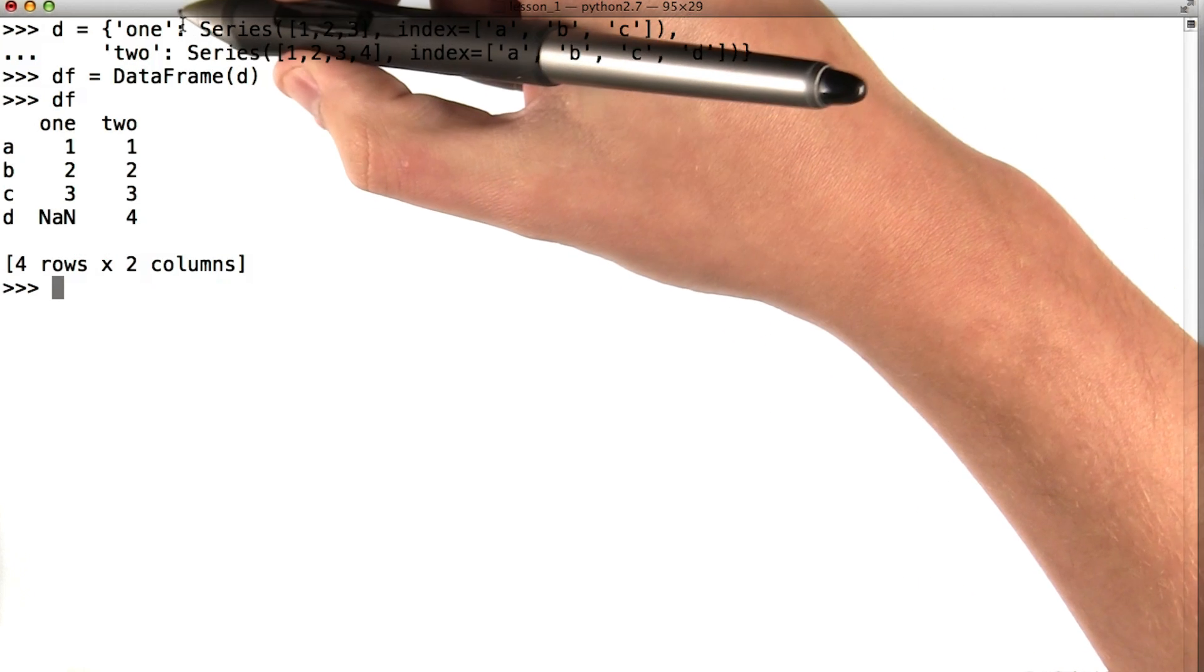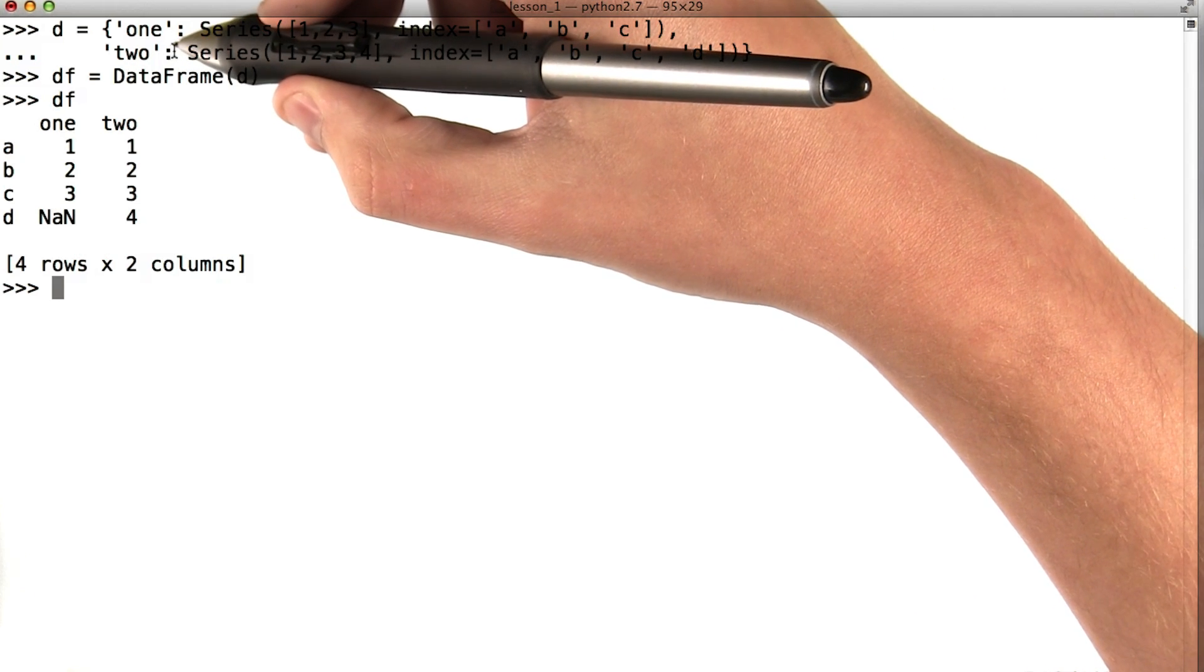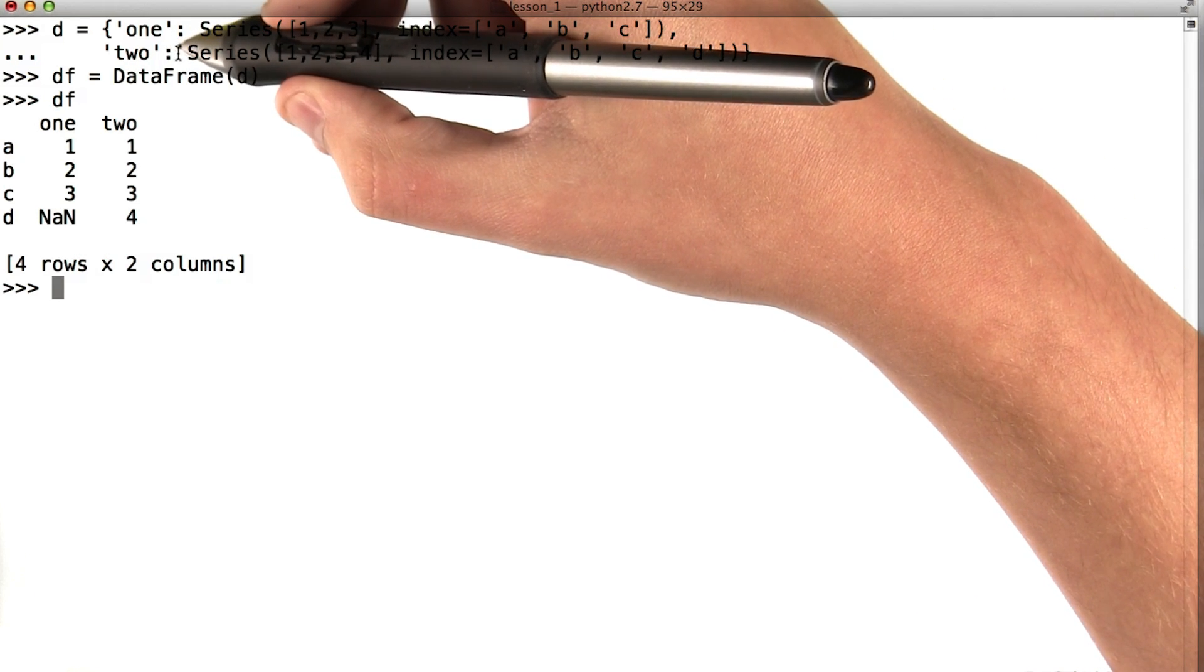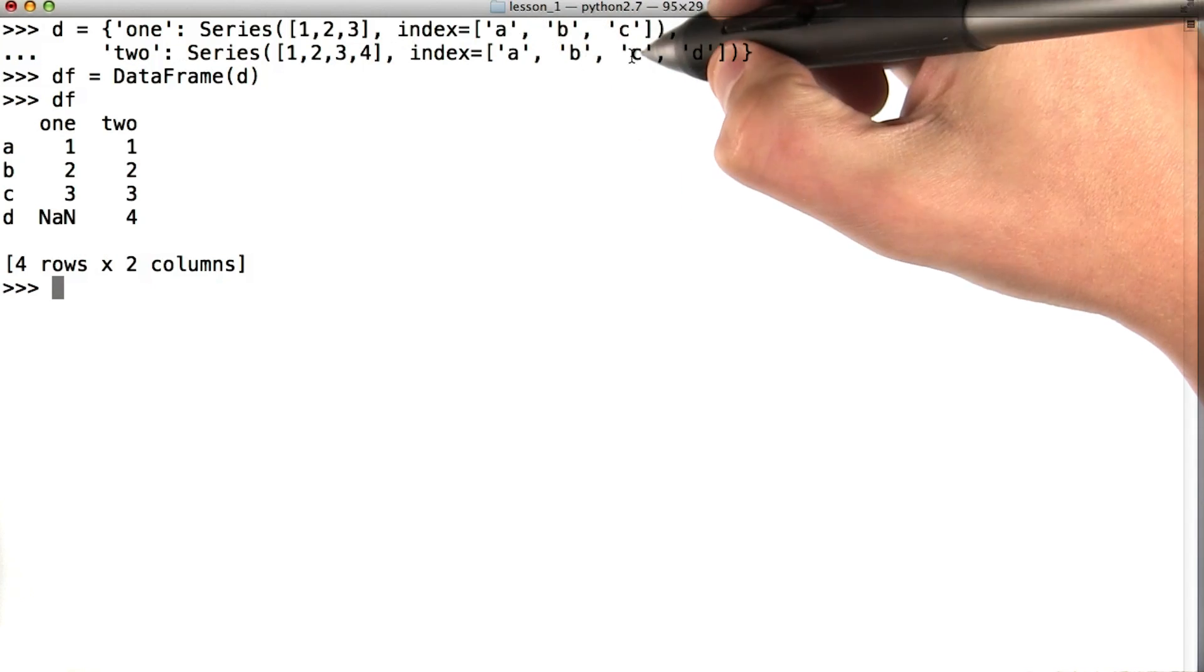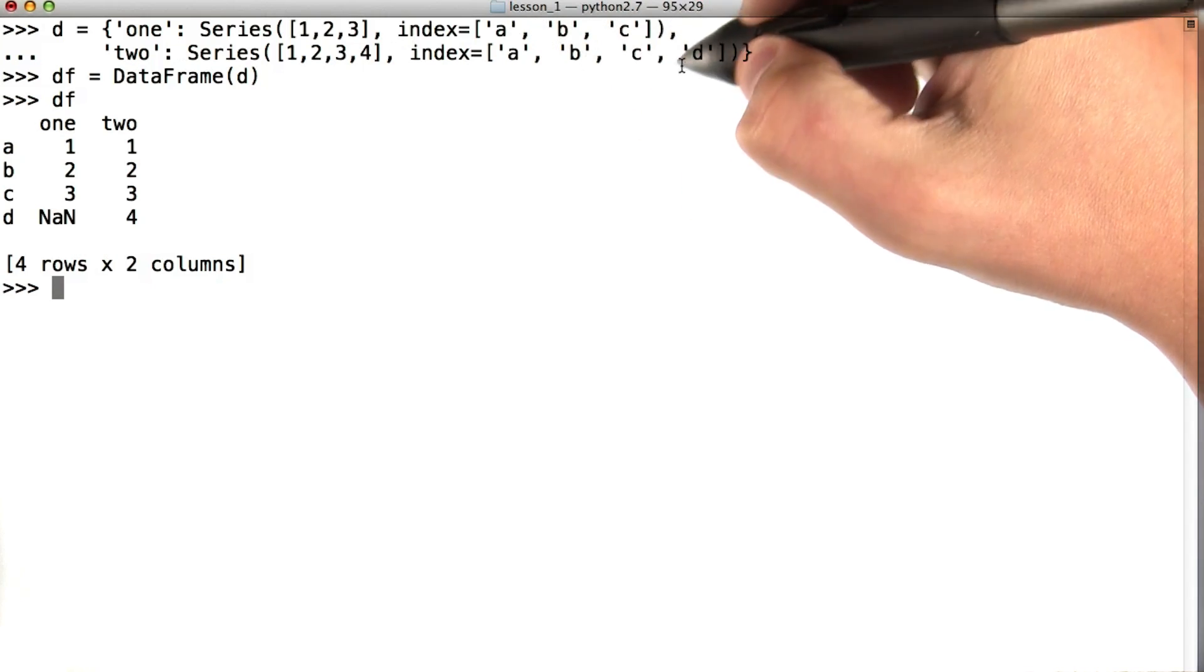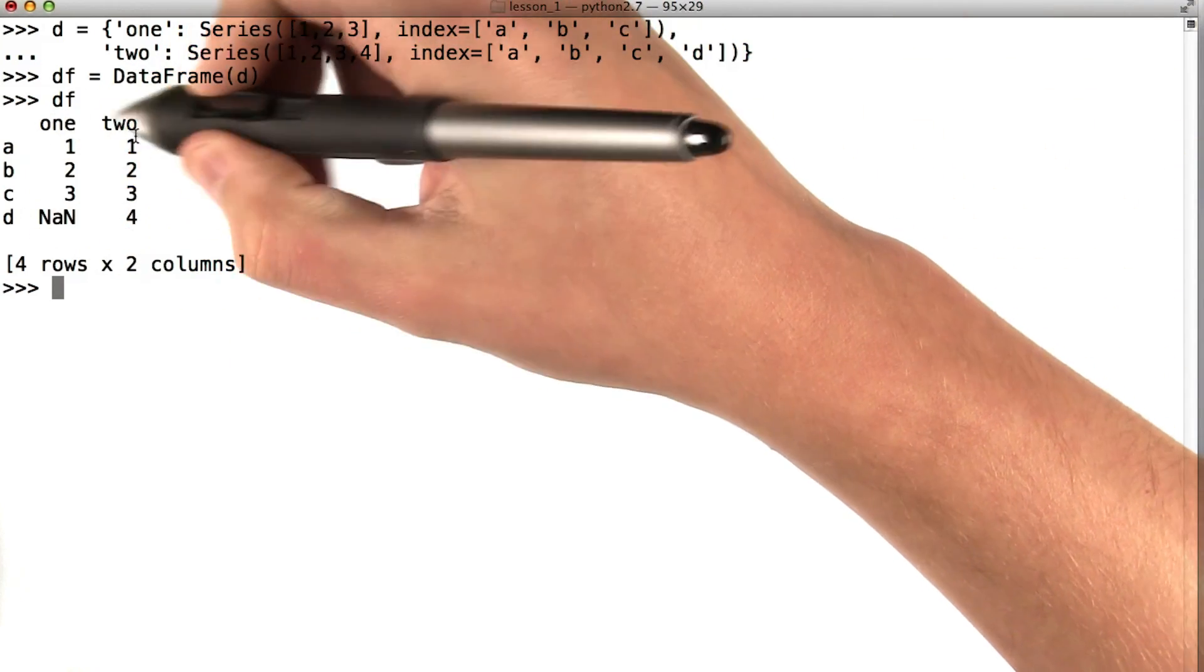This data frame has two columns, 1 and 2, and four rows, A, B, C, and D. All of the values are integers.